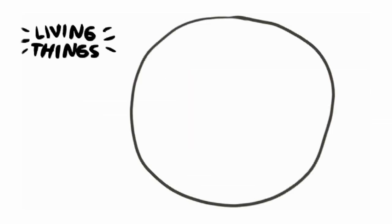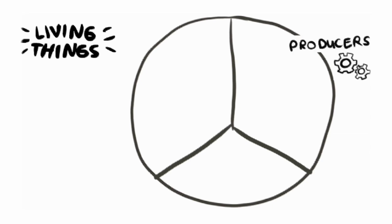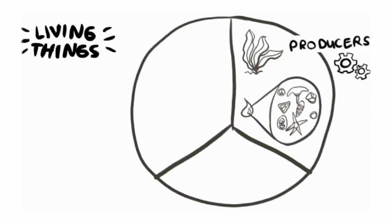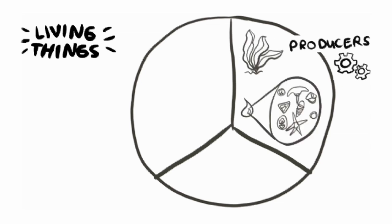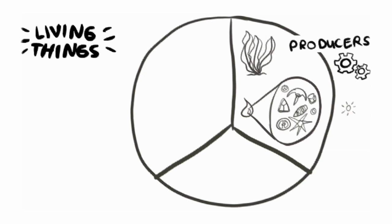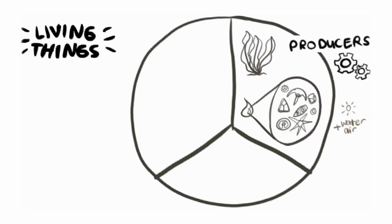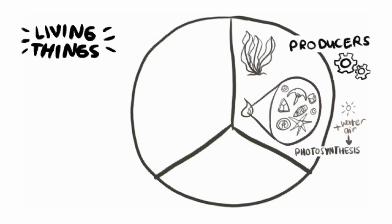Animals and plants also get energy from the food they eat, and we can classify them based on the source of their food. Producers are living things that make their own food, like little factories. For example, plants like seaweed and microscopic plant-like creatures called phytoplankton in the oceans make their food by using energy from the sunlight and nutrients in the environment in a process called photosynthesis.